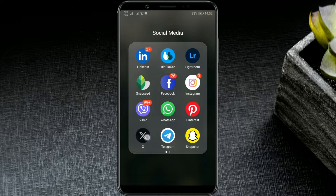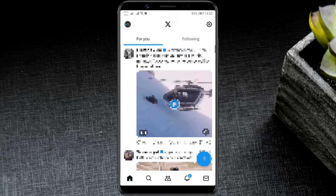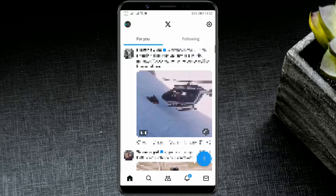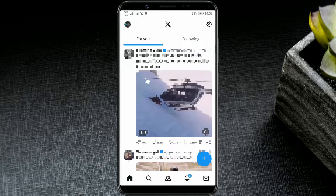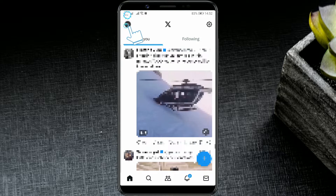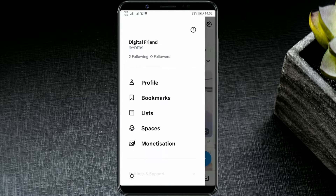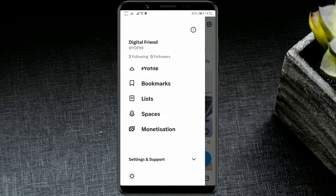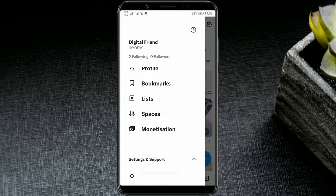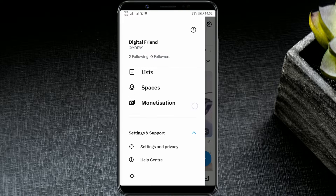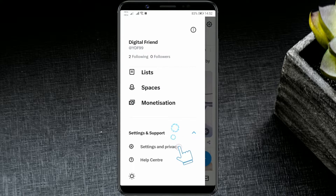Open the X app. Access your account by clicking on the profile icon here. Then click on the arrow next to the settings and support section. You'll see the settings and privacy and help center options. Click on the first option.